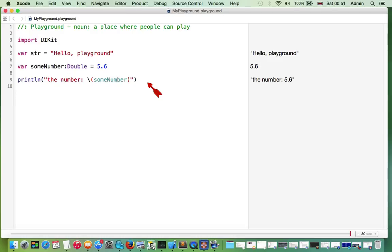We can prototype even much more complicated or complex parts of the code. So basically, this is all you need to know to get started with Playground.